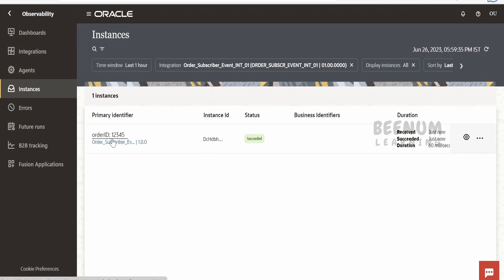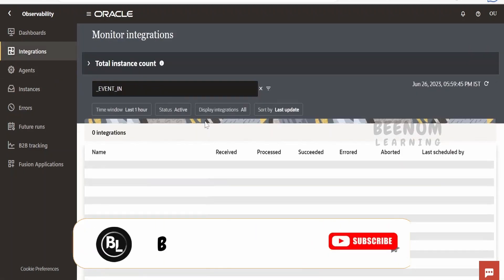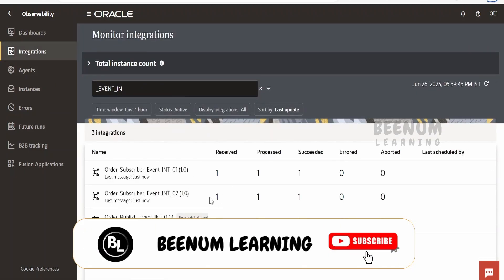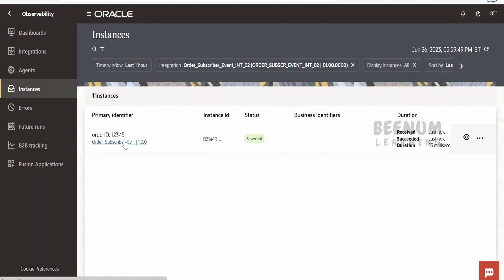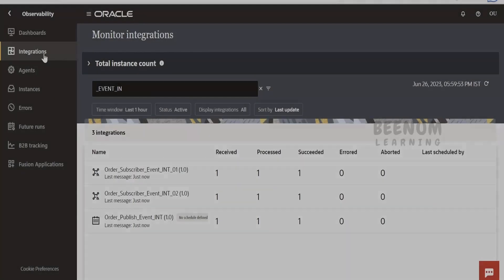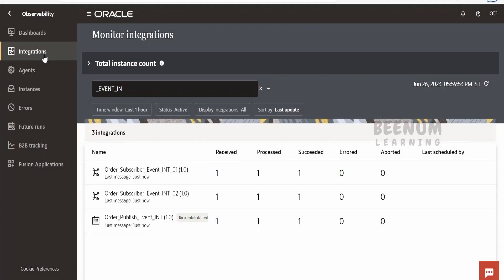In observability we can see one publishing event and a couple of subscriber events. Clicking on subscriber integration 01 shows order ID 12345. Let's verify the second one — going back to integrations observability and clicking on the second subscriber integration, we can see the same order ID. So like this we can make use of events in Oracle Integration 3 to decouple publishing and subscriber integrations.